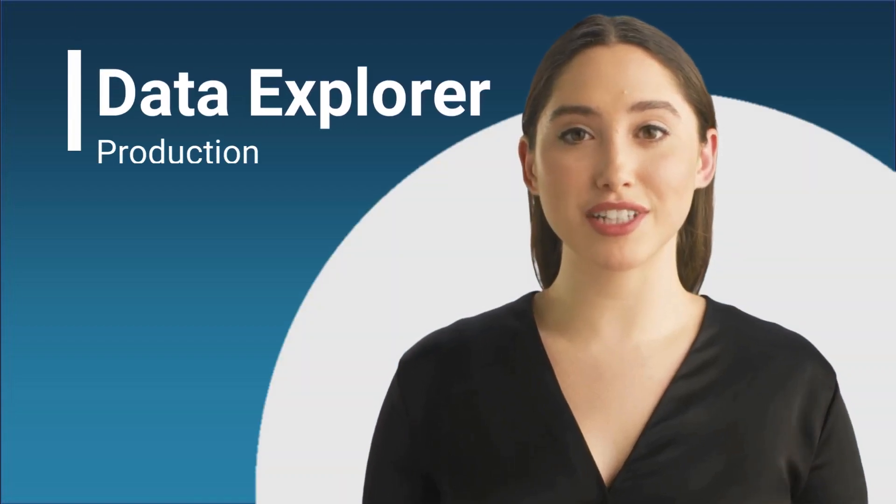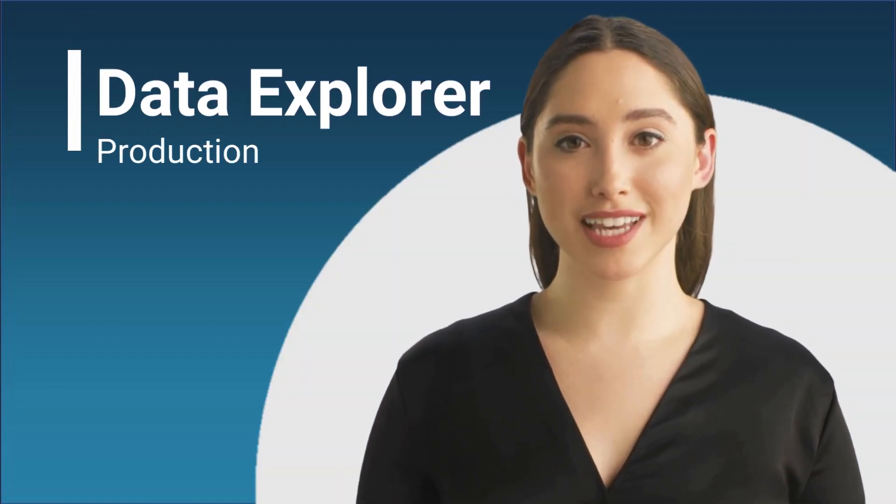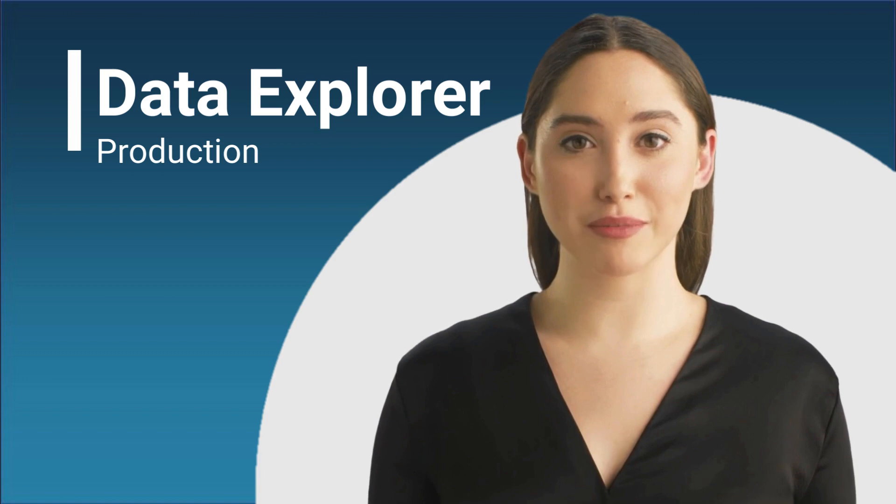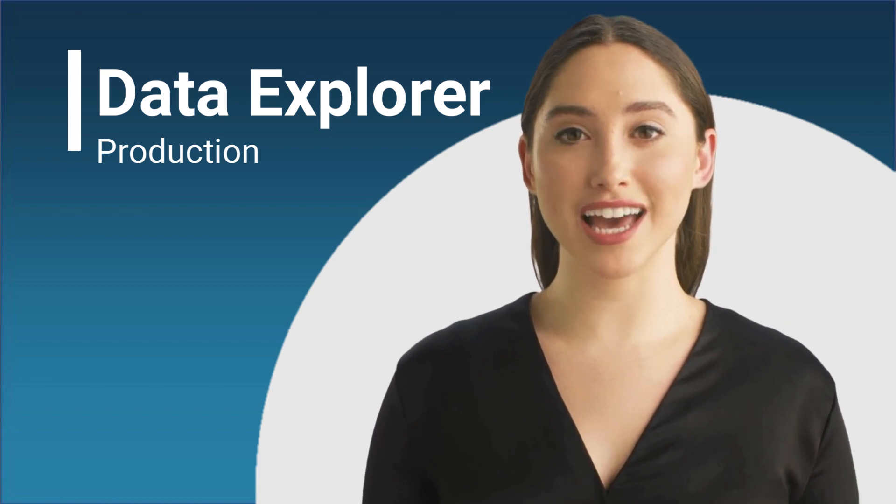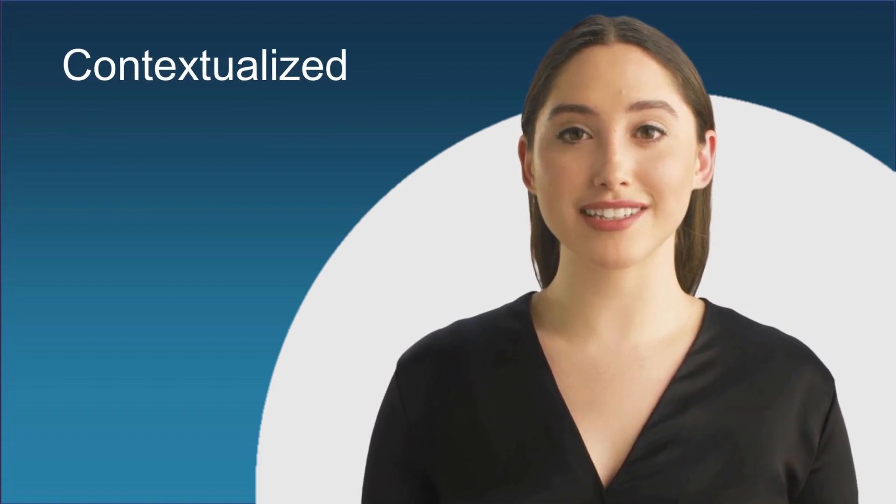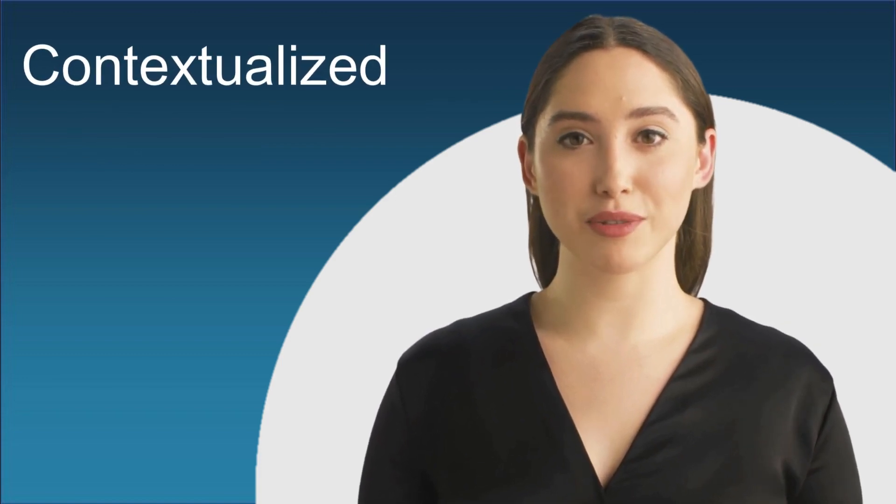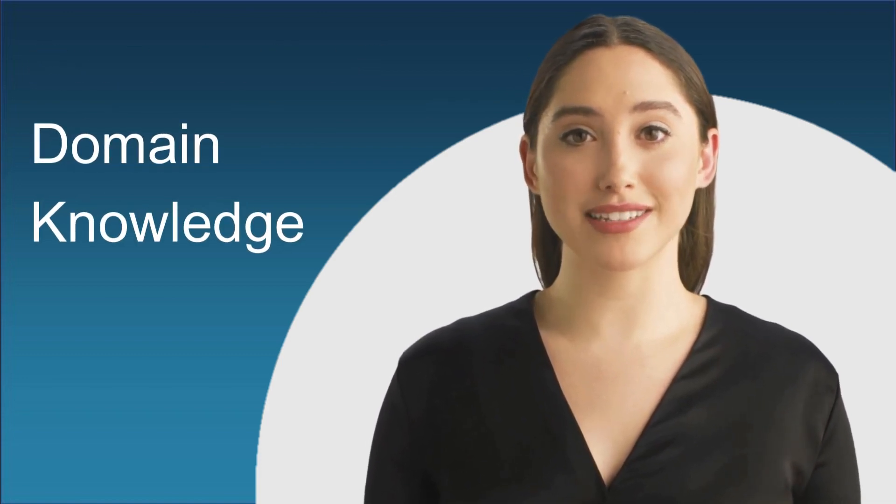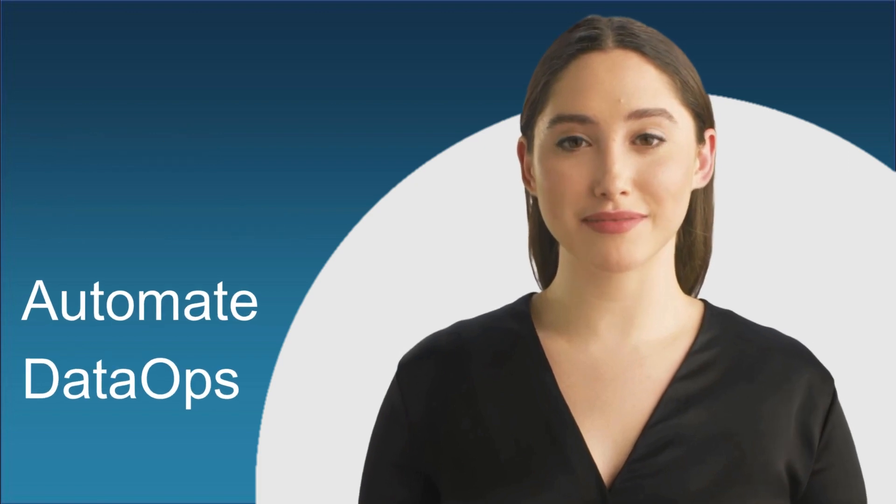We have exciting news to share. DeepIQ is now integrated with generative AI models contextualized with your domain knowledge to automate data ops.